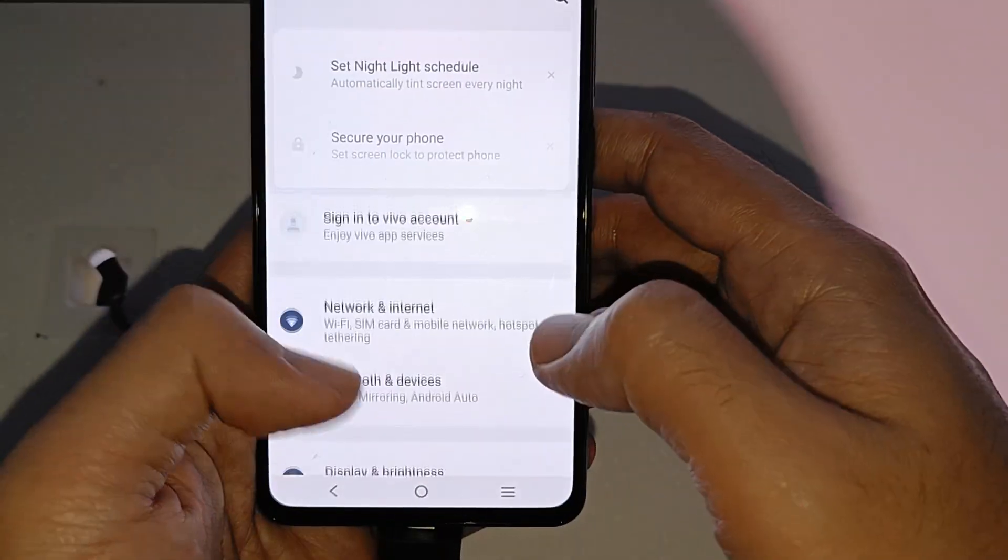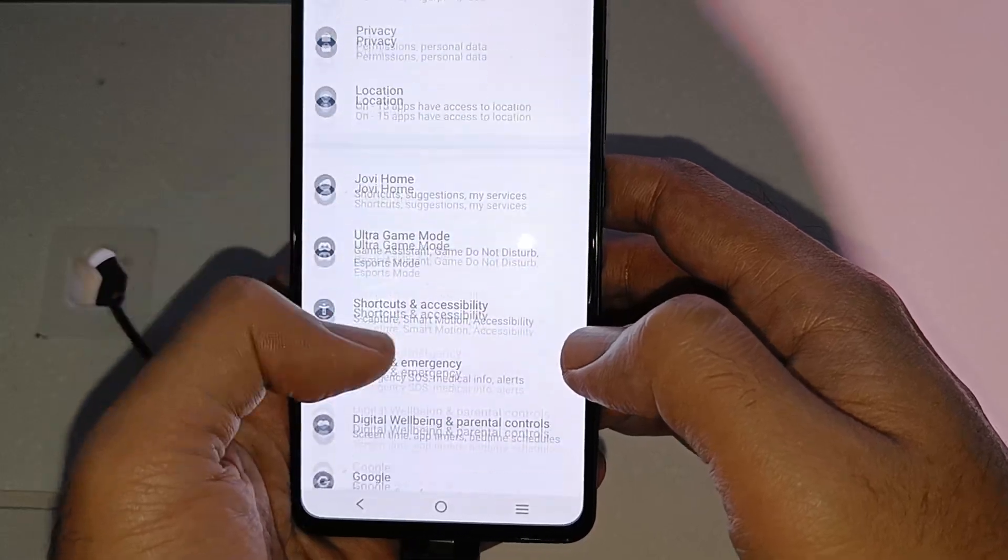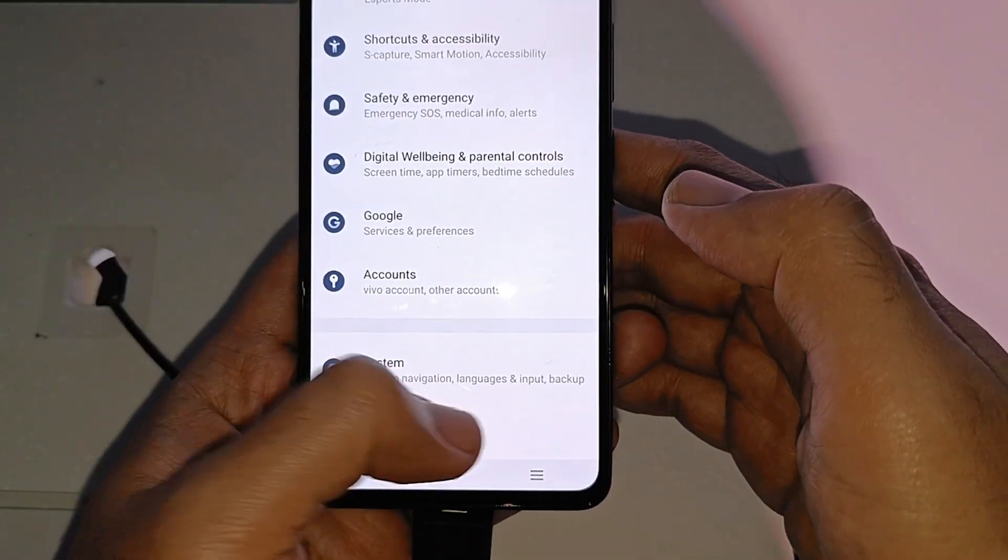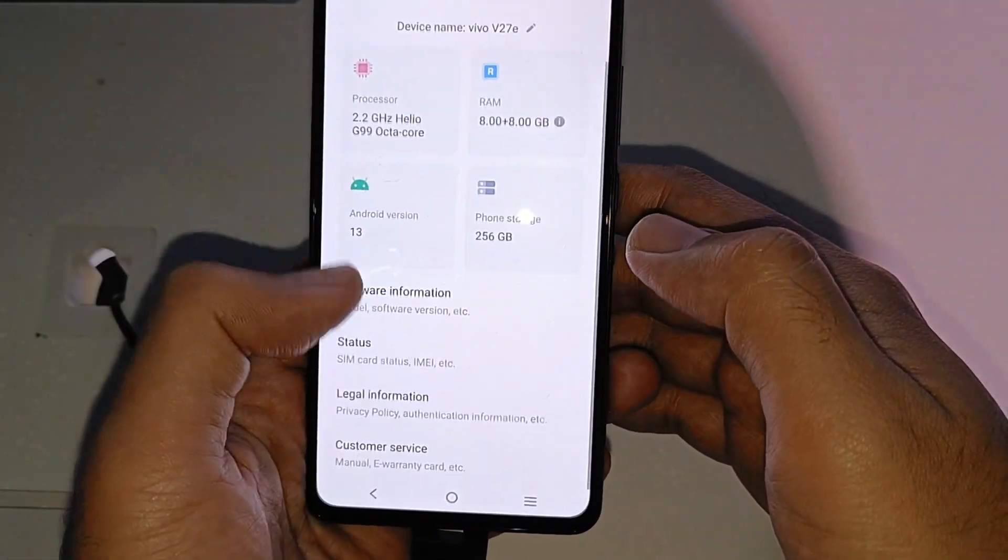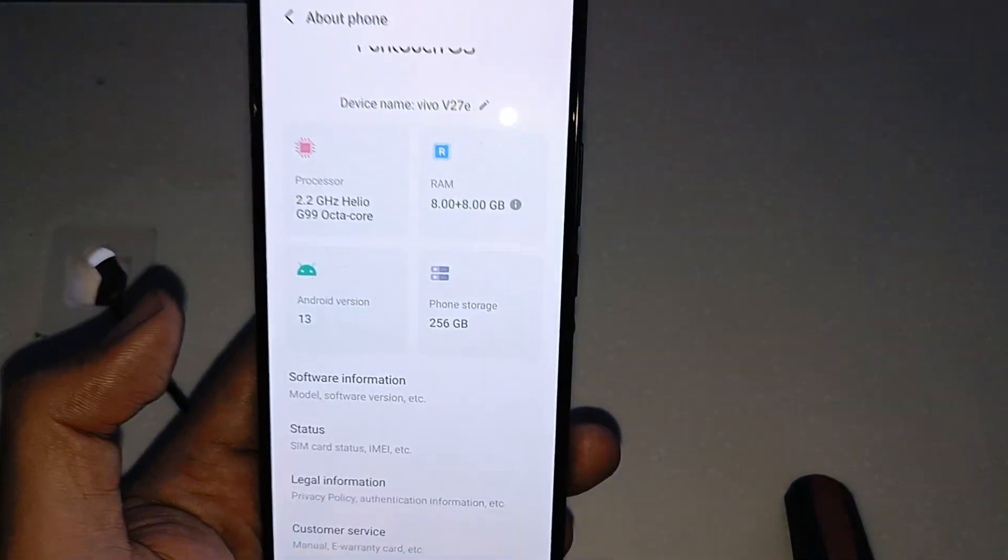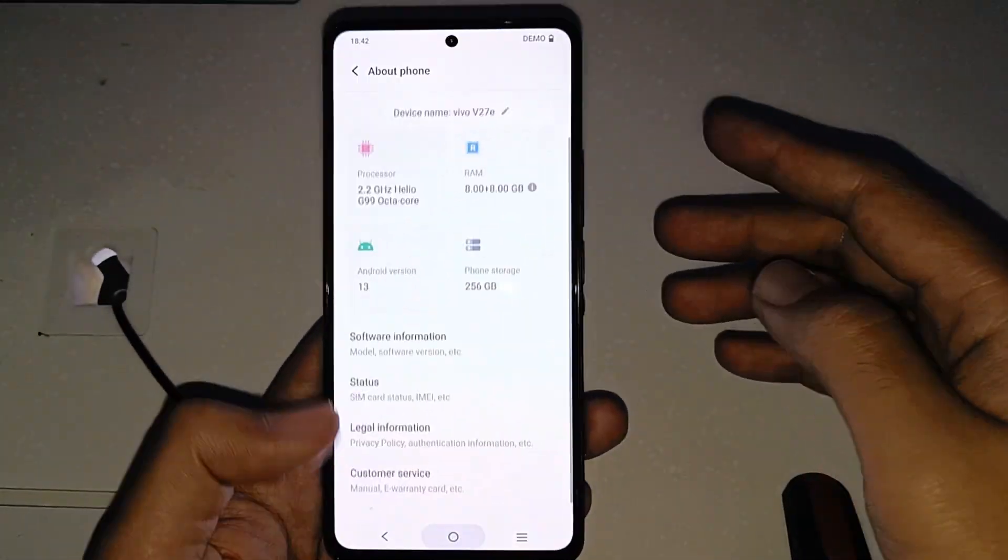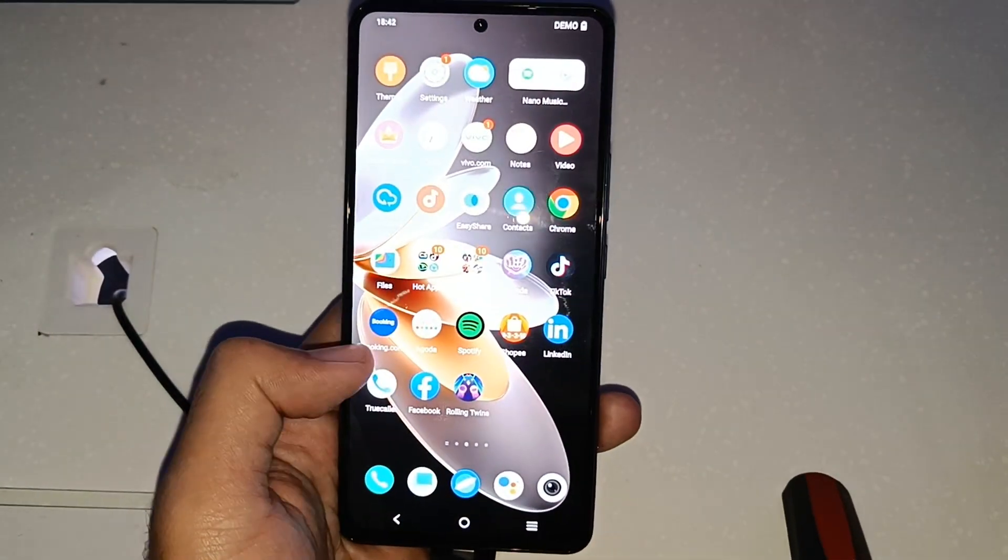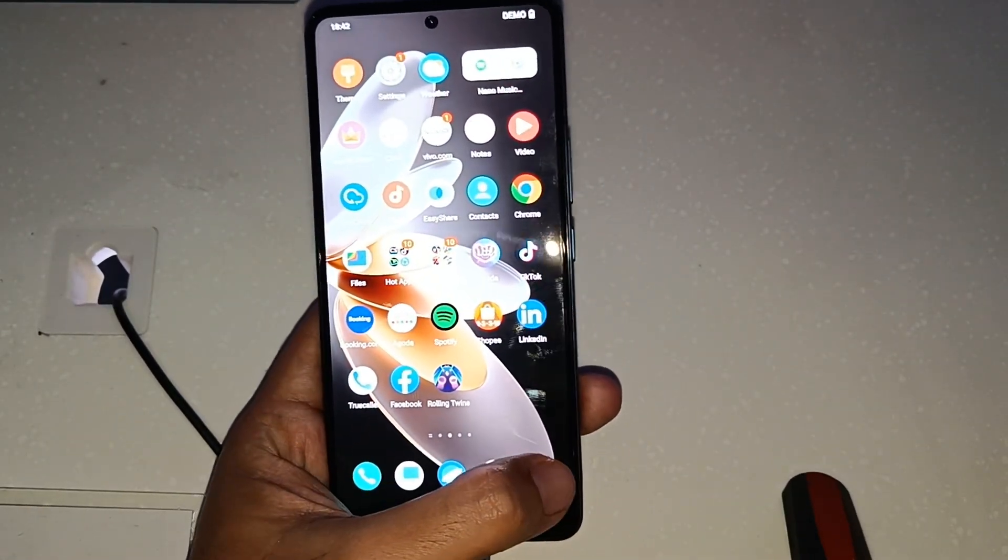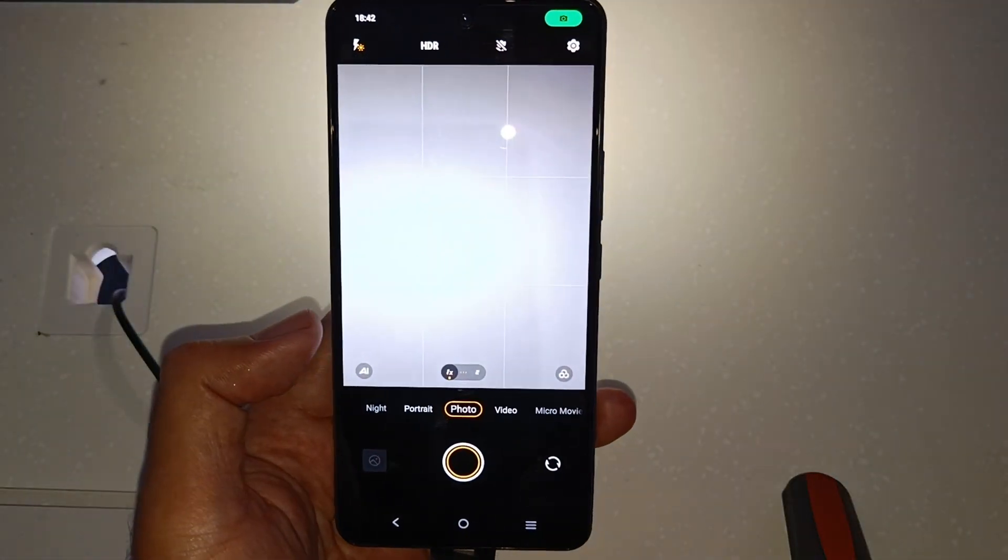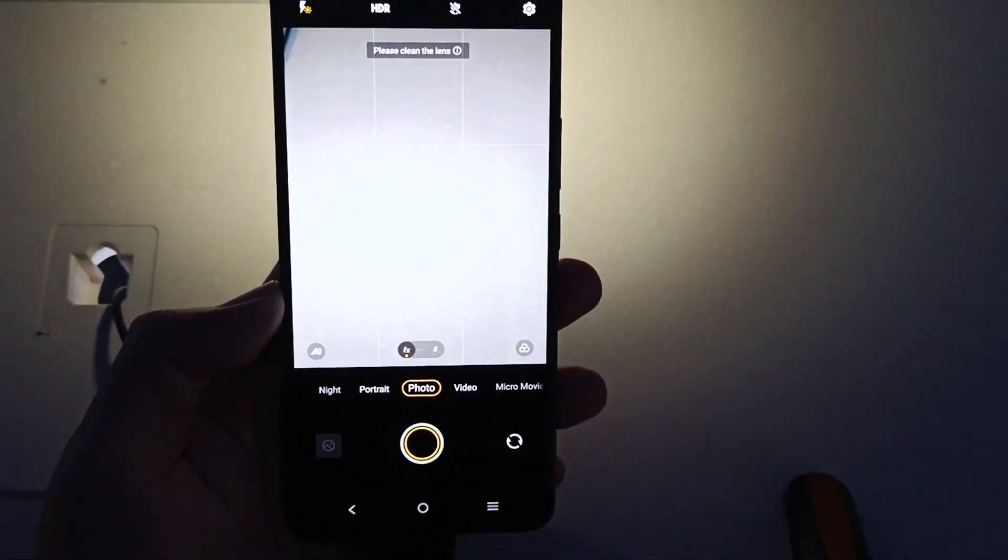This one is 256 gigs storage on this one. Makikita nyo na up to 16 gigs internal RAM, up to extend. 8 gigs yung RAM nya, pero pwede ba syang i-extend up to 16 gigs on this one.